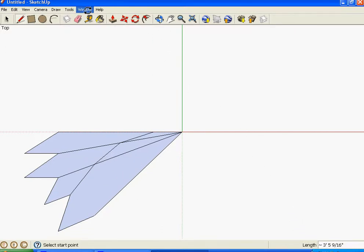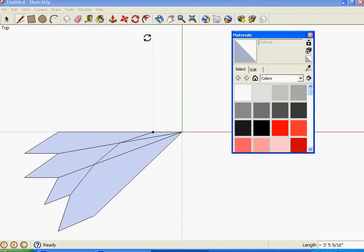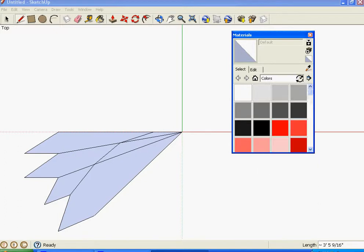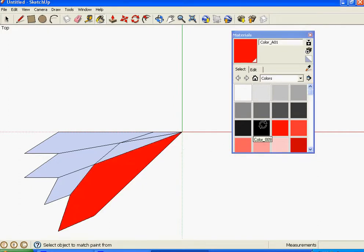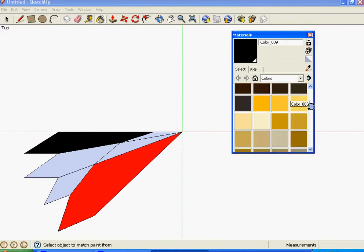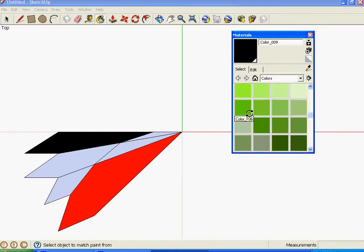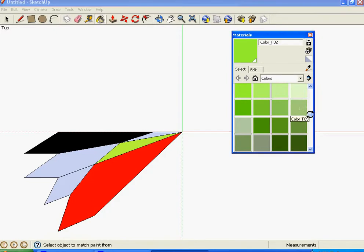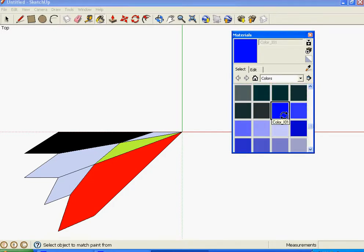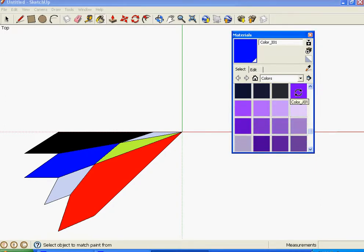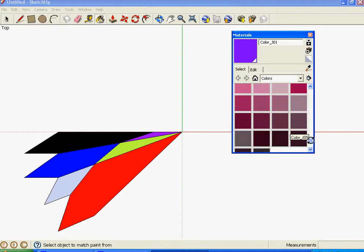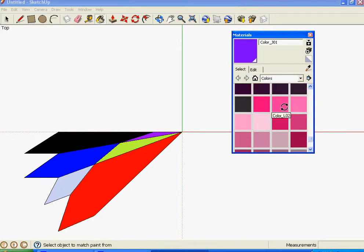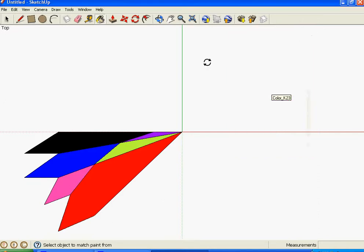Then you're going to go to Windows and go to Materials. You can use any of these materials you want, but I'm just going to use colors. I like bright colors. So I'm going to start with red, then black over here, then a nice pretty green, then a bright blue, then purple, and for my last one, pink. Then you can get rid of your materials.